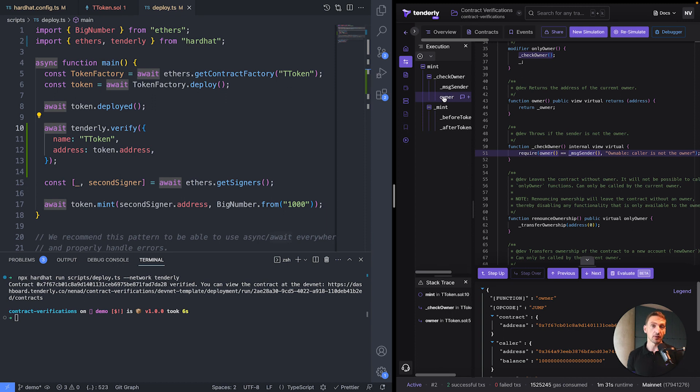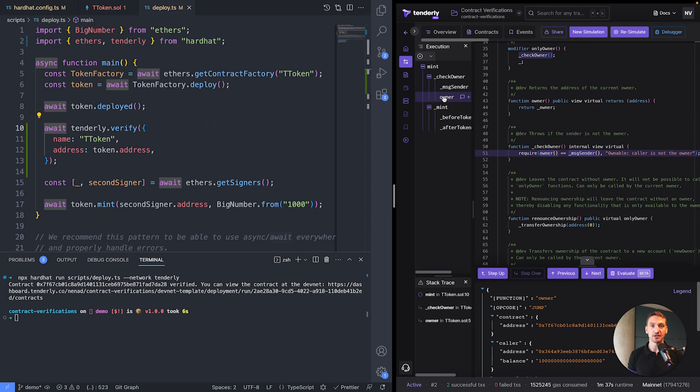So you've seen how you can deploy a smart contract to Tenderly. And you can find the link to the Git repository in the description down below. So you can try it out for yourself.